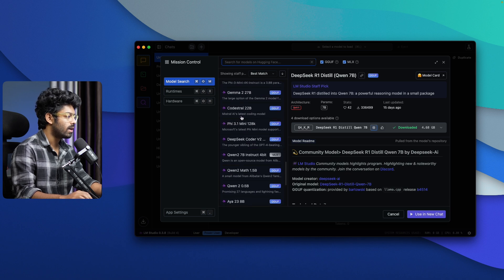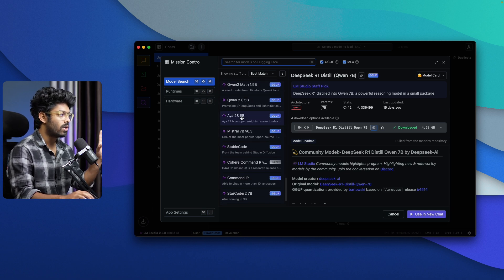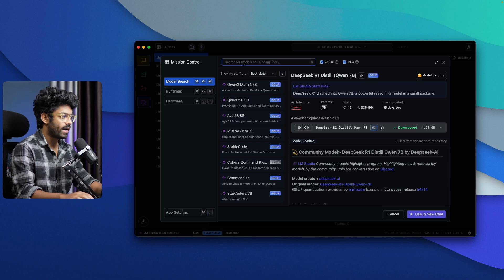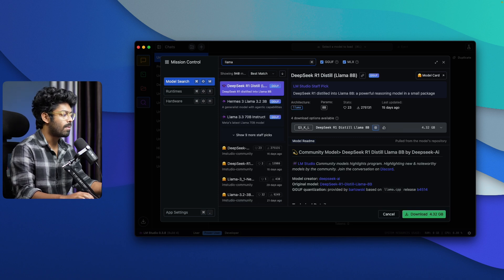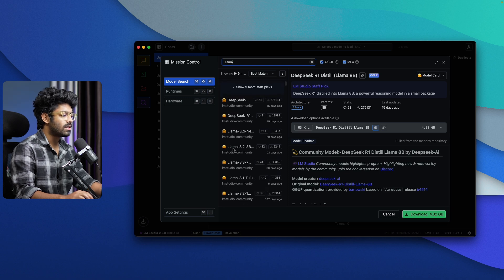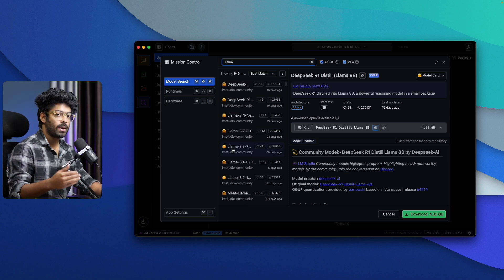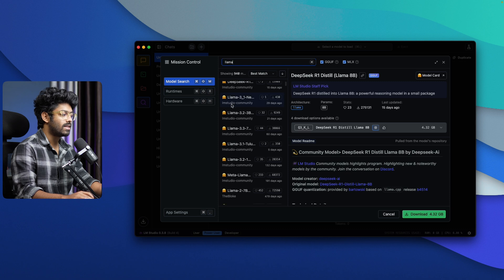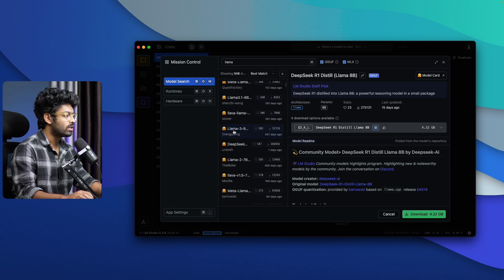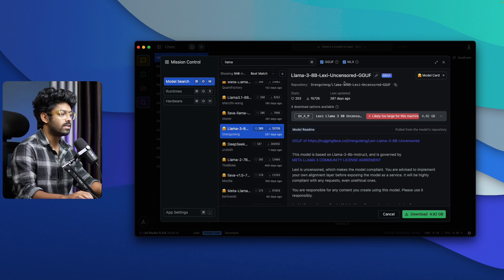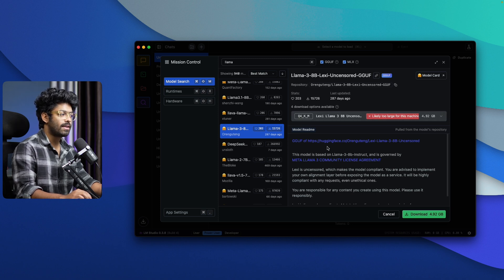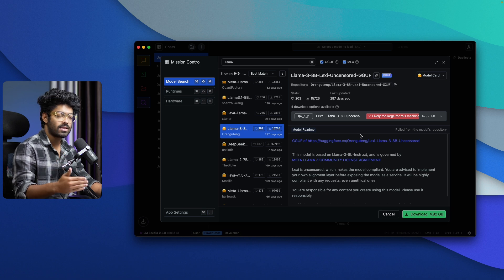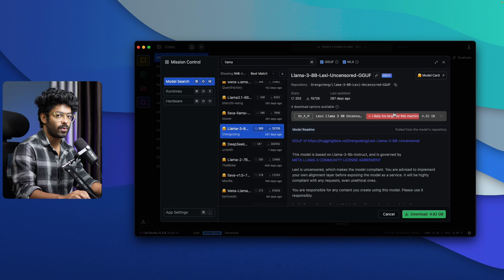There are a lot of models available — Gemma, Mistral, Nemo, and more. You can also find models shared on HuggingFace right within LM Studio. If you see the HuggingFace icon next to a model name, it means it's shared from the HuggingFace community. For example, clicking on Llama 3.8B Lexi Uncensored shows a warning saying 'likely too large for this machine,' meaning it's too resource-intensive for my computer.